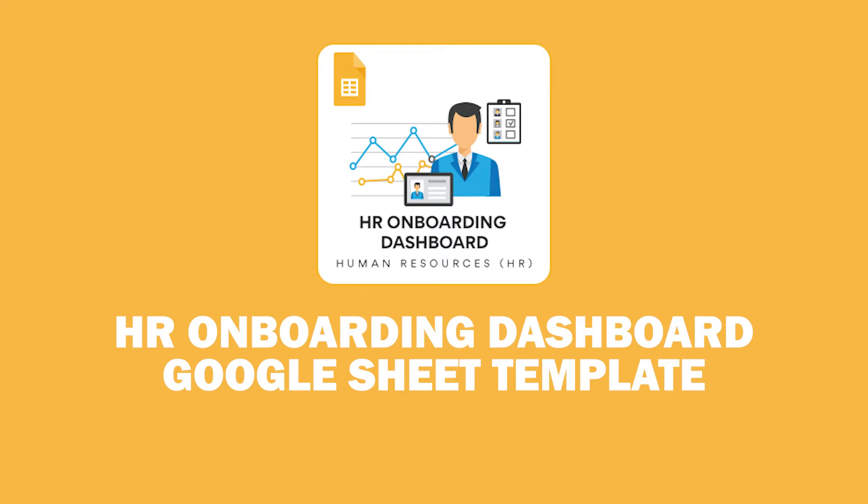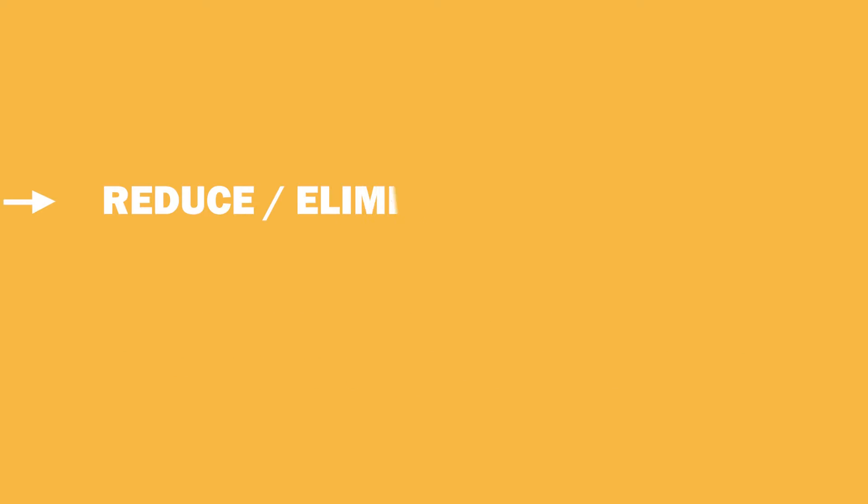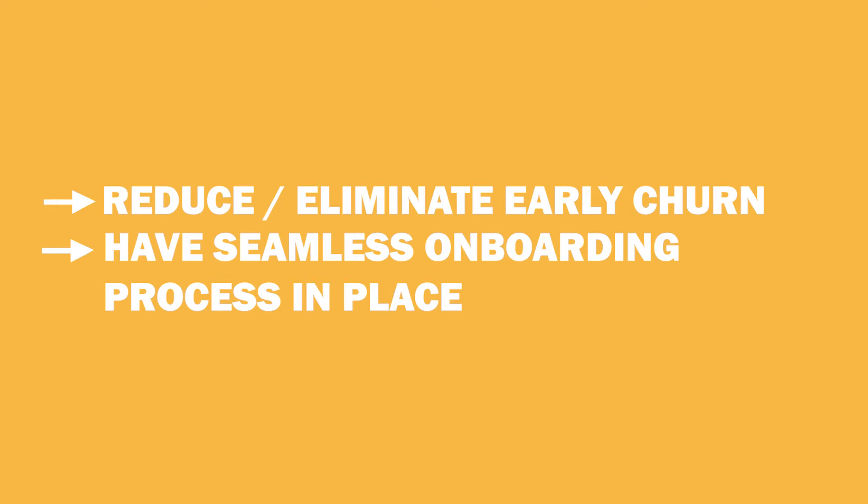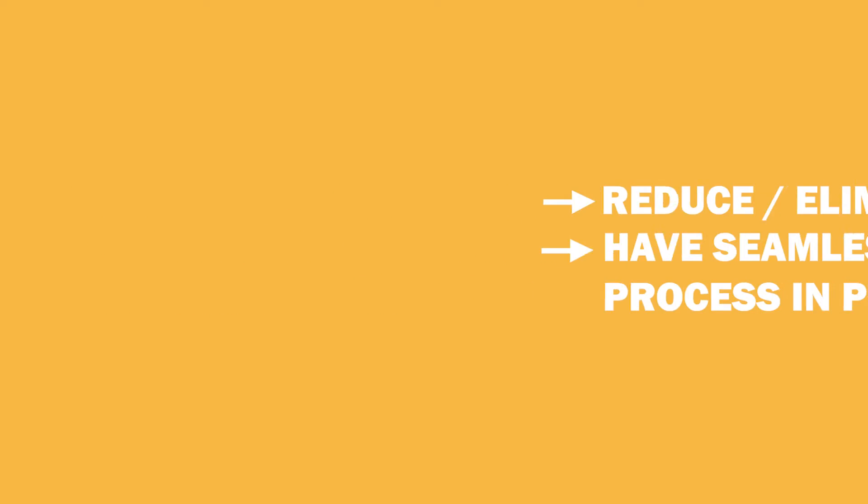The onboarding process is vital from an HR perspective since it's crucial to reduce or eliminate any possibilities of early churn or early leavers. This depends on the onboarding process to be seamless for any new joiner.